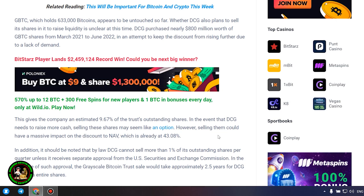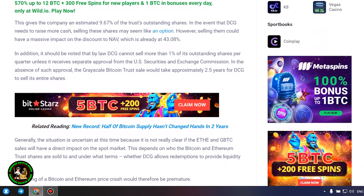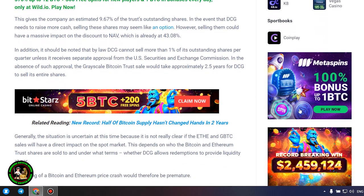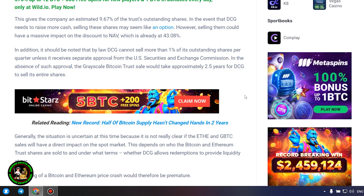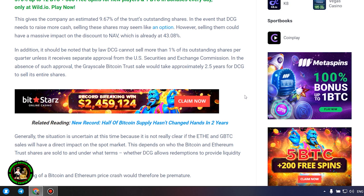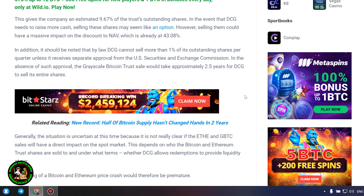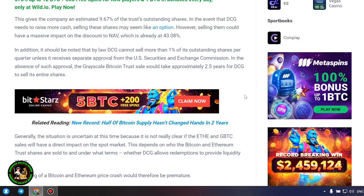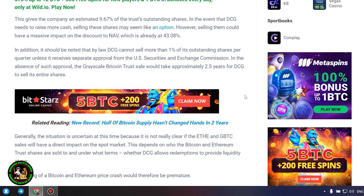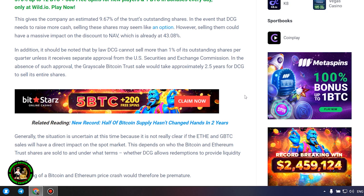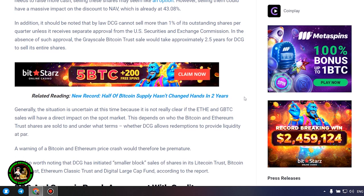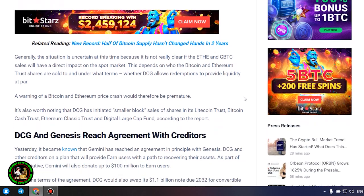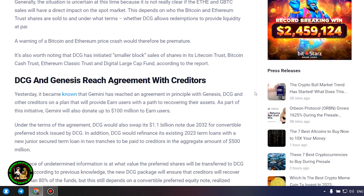However, selling them could have a massive impact on the discount to NAV, which is already at 43.08%. In addition, it should be noted that by law DCG cannot sell more than 1% of its outstanding shares per quarter unless it receives separate approval from the US Securities and Exchange Commission. In the absence of such approval, the grayscale Bitcoin trust sale would take approximately 2.5 years for DCG to sell its entire shares. Generally, the situation is uncertain at this time because it is not really clear if the ETH and GBTC sales will have a direct impact on the spot market.